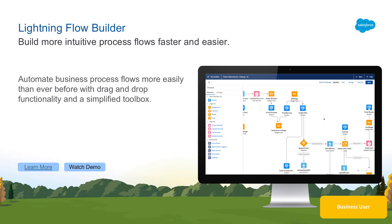In spring 19 we're excited to announce the new Lightning Flow Builder. The new Lightning Flow Builder helps automate your company's business processes easier than ever.